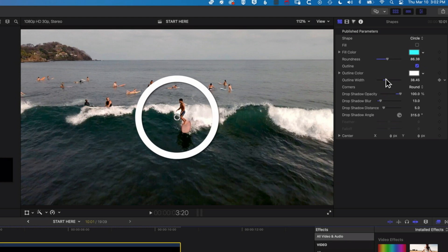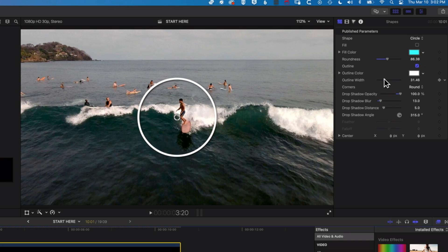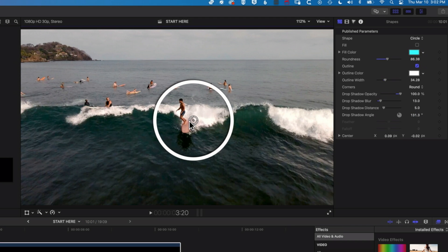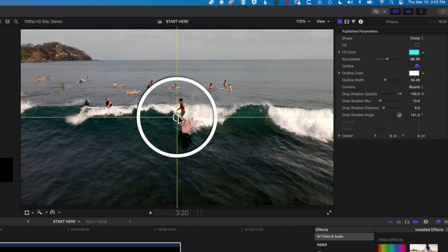We've got the outline width as well, so you can see we can increase and decrease the width in pixels. And then we've got the drop shadow angle, which is gonna change the way the shadow falls. So some basic, nice options for editing and modifying this circle.